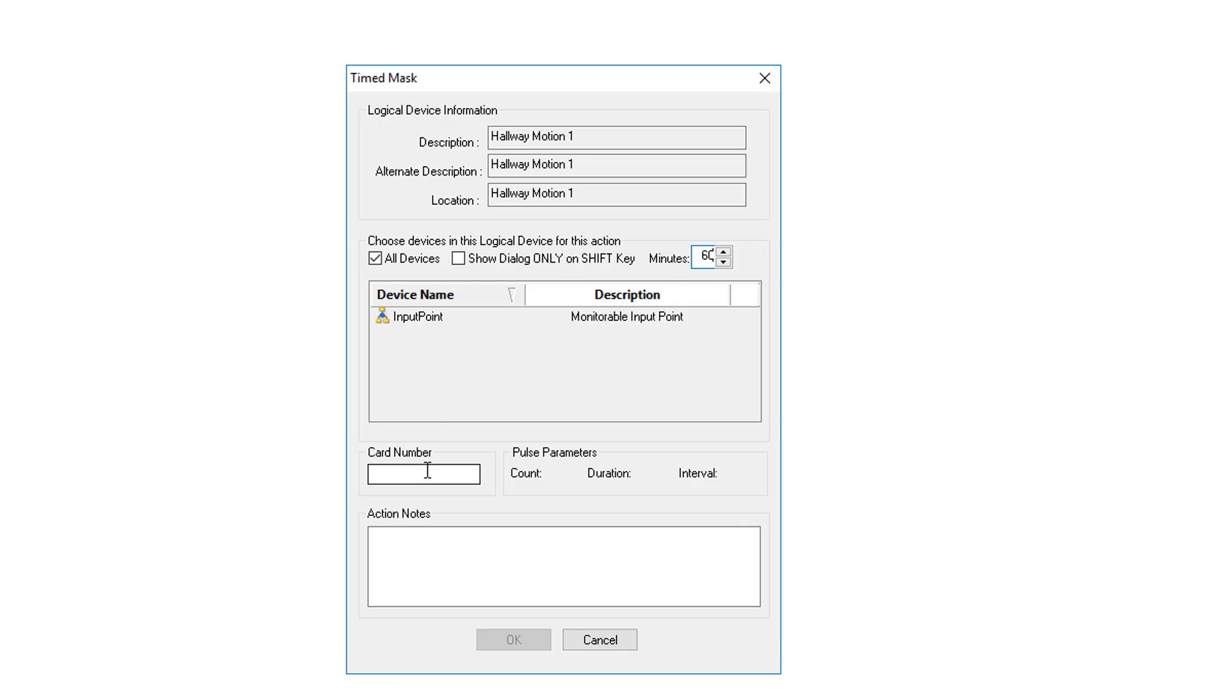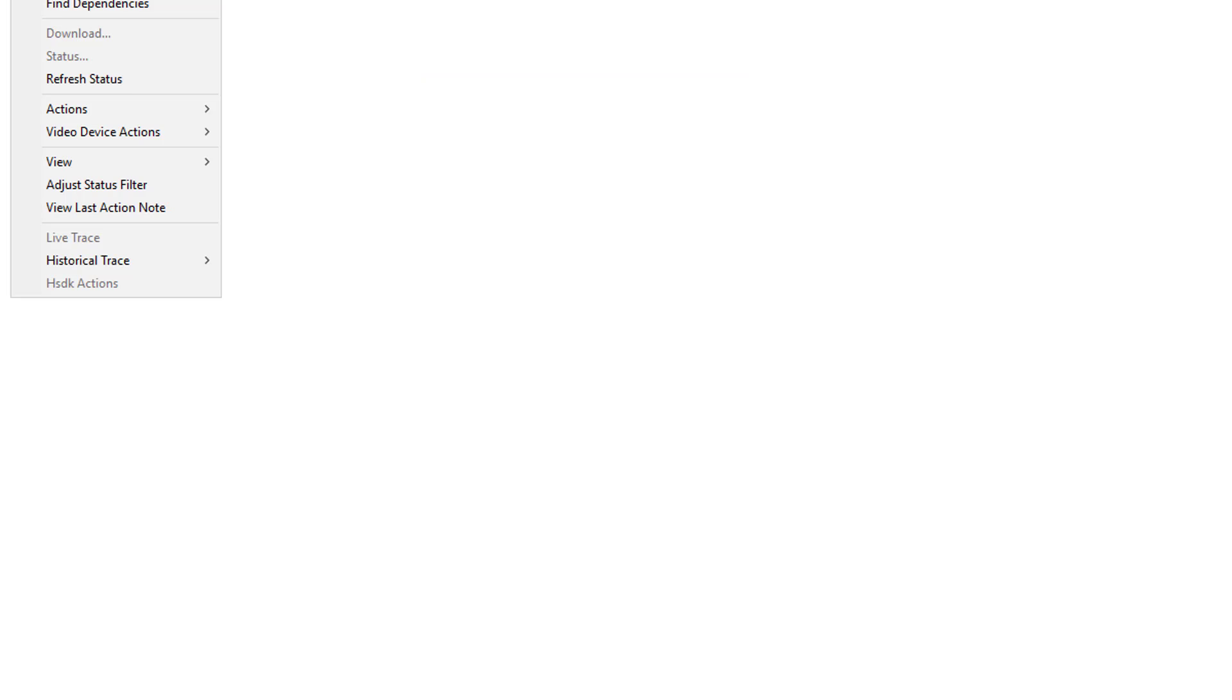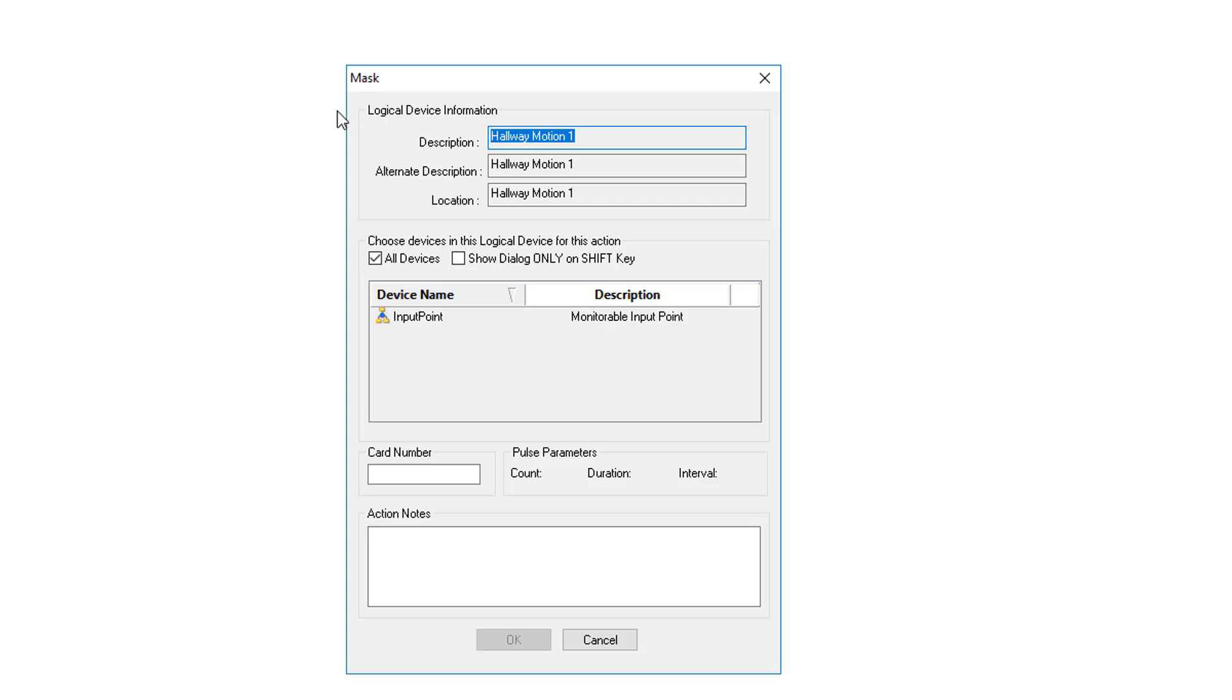You would then fill in your card number and your action notes. What we're going to do is the other type of mask but it behaves the exact same way. So we'll go back to actions and we're going to go into mask.